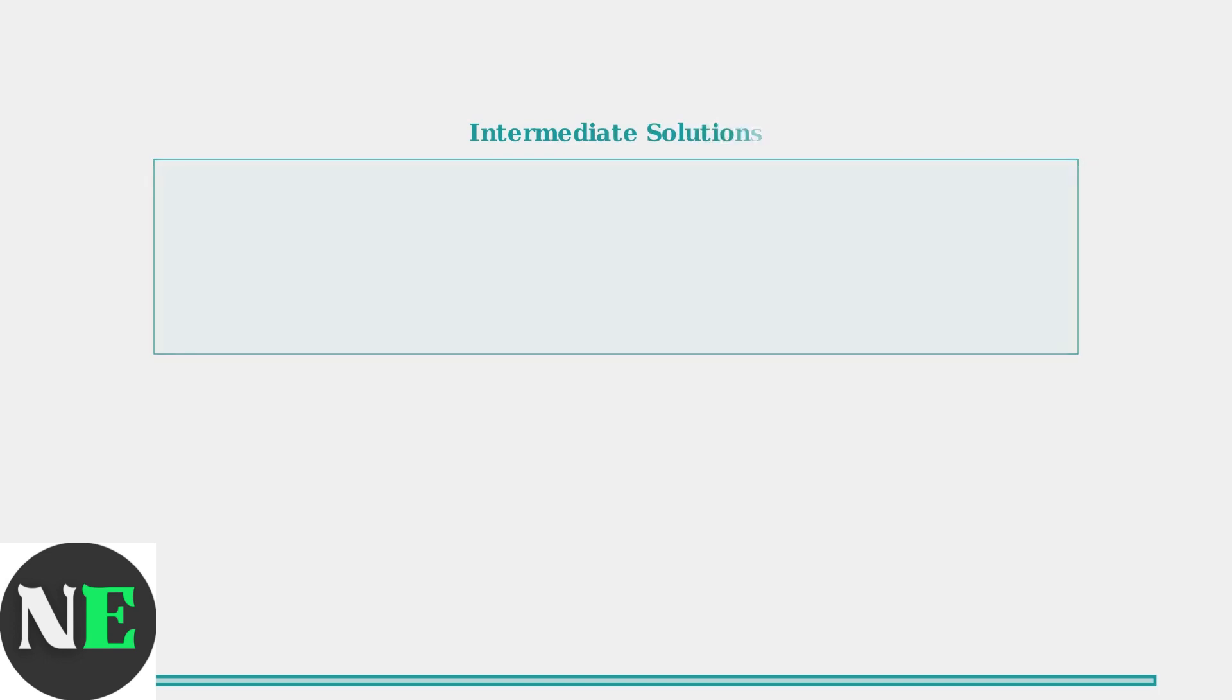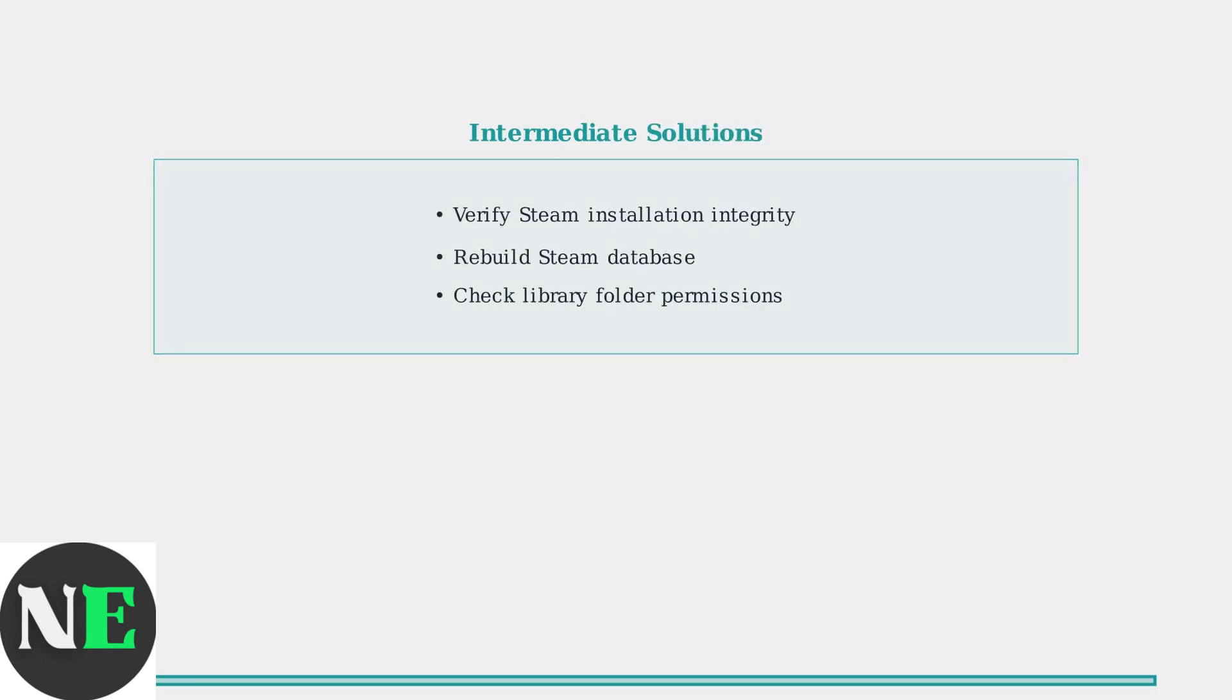For more persistent issues, intermediate solutions involve verifying Steam installation integrity and rebuilding the Steam database. These include verifying Steam installation integrity, rebuilding the Steam database, and checking library folder permissions. These address deeper system-level issues.